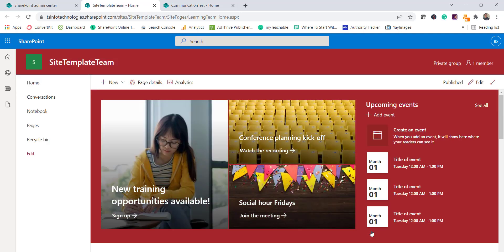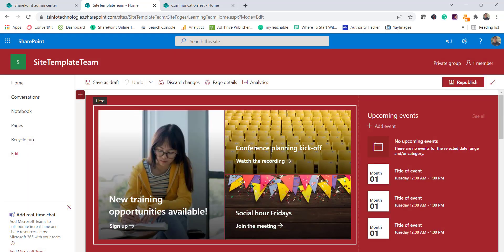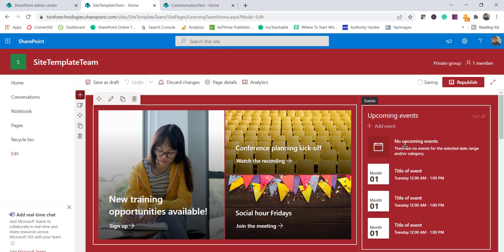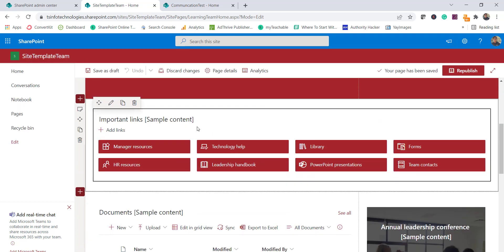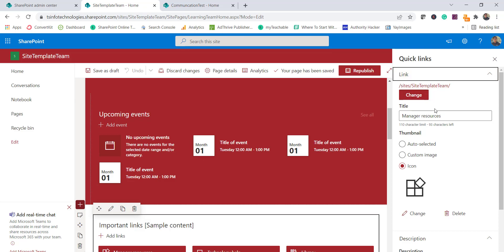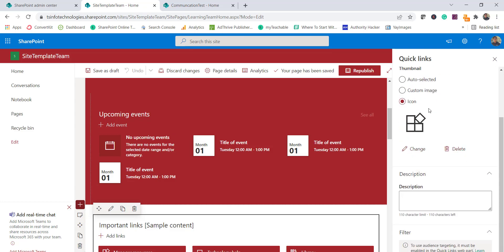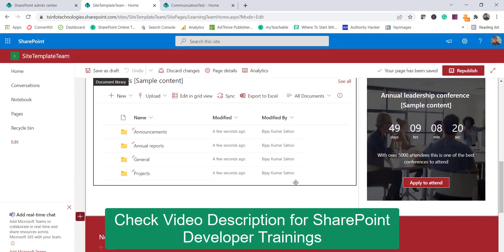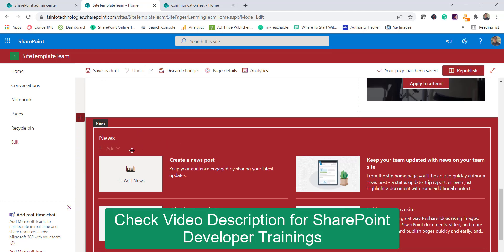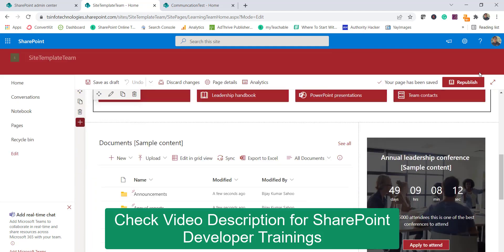Let me show you exactly what is happening behind the scenes. If I click the Edit button on this page, you can see there is a Hero web part. There is also an Upcoming Events web part and a Quick Links web part. You can click and edit these — change the link, select an icon, or delete items. These are out-of-the-box web parts that Microsoft has customized for us. I'll now republish the page.